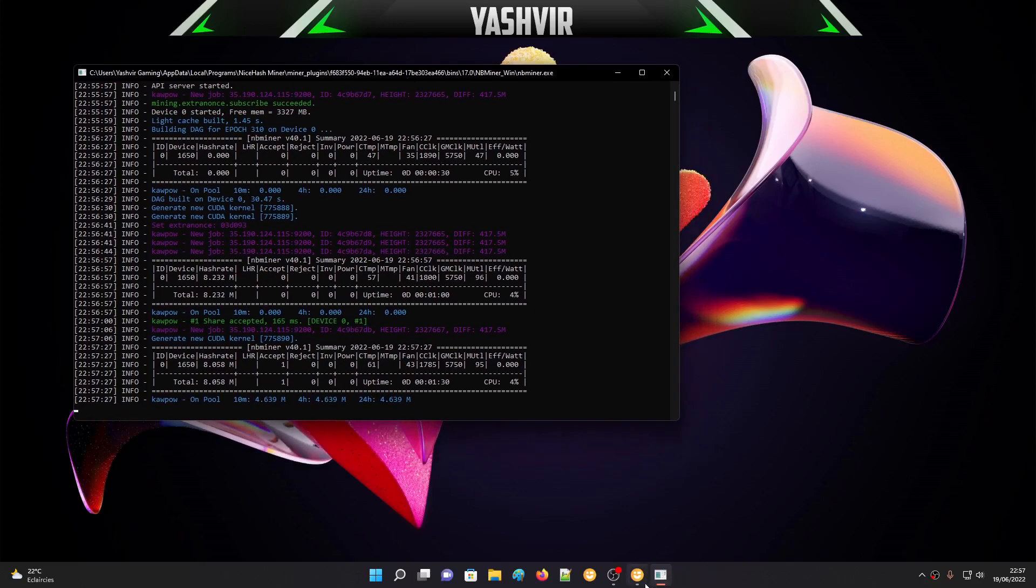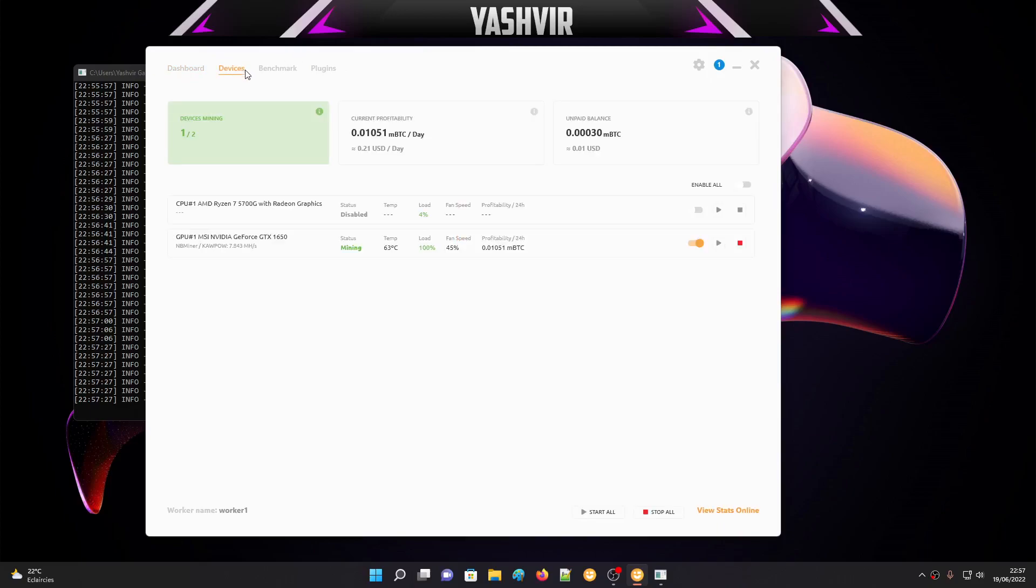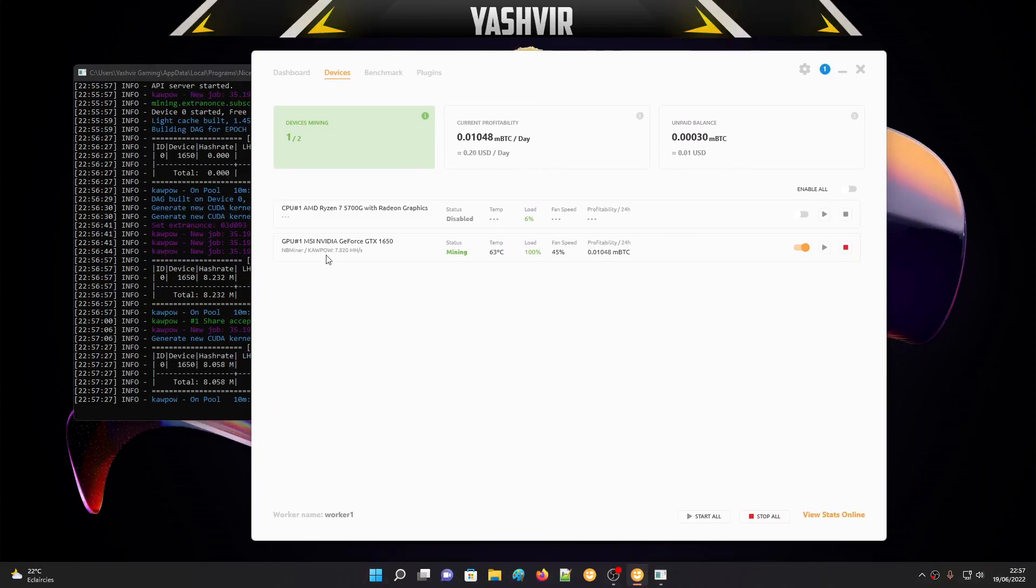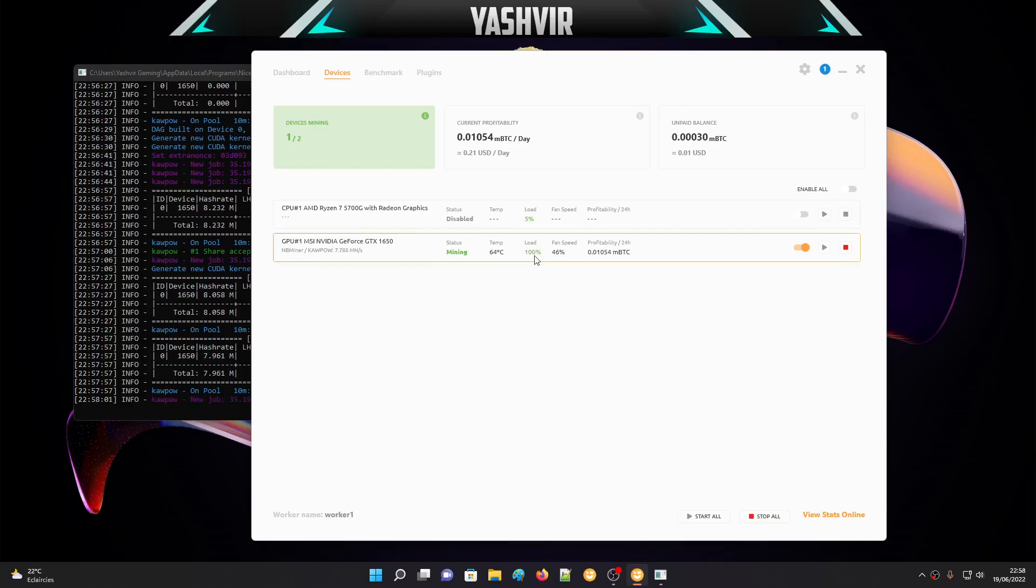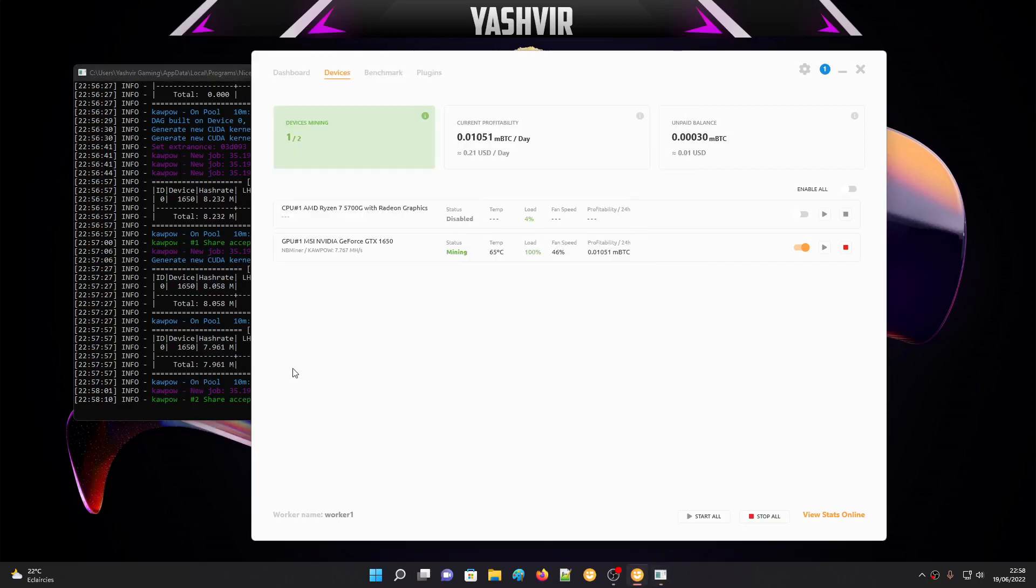If you want to view stats online, you'll click that and it's going to take you to your account where you'll see your stats. As you can see right here, this is the rig - temperature is 60, 63, 64 degrees, fan speed 100%, load. We're currently running NBMiner on KawPow, which is Ravencoin, at 7.9 megahash.